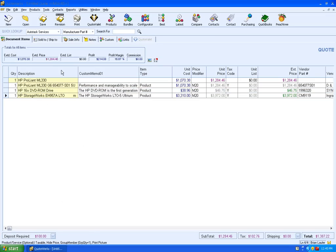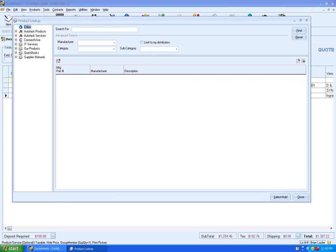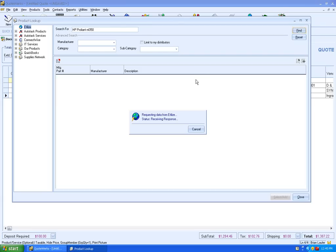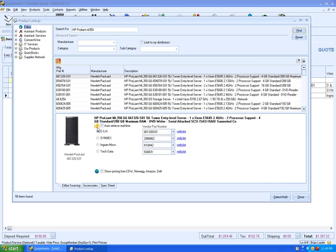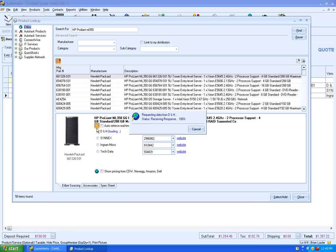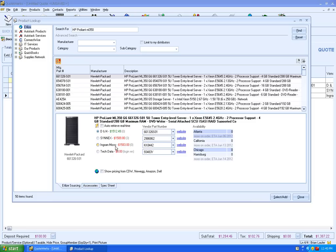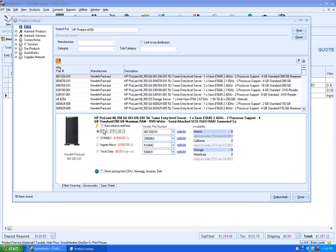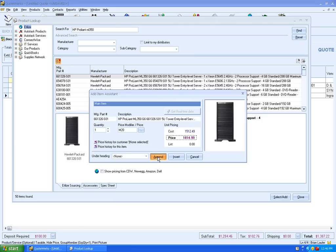Let's go ahead and add one more server so that we're going to be able to give our client options. So we've got our ML350 this time. We're going to go ahead and get pricing again. We'll source it from D&H, double-click, append.